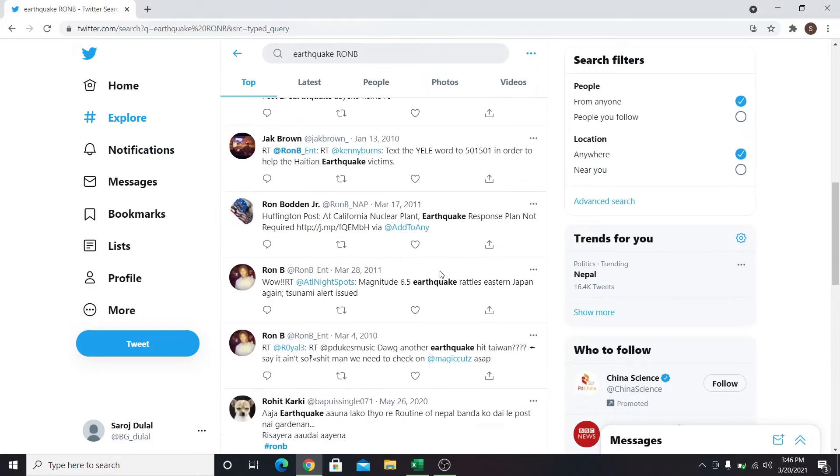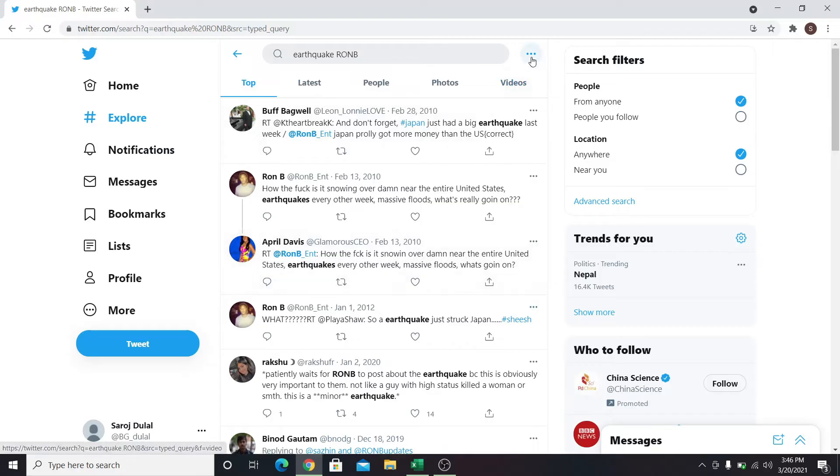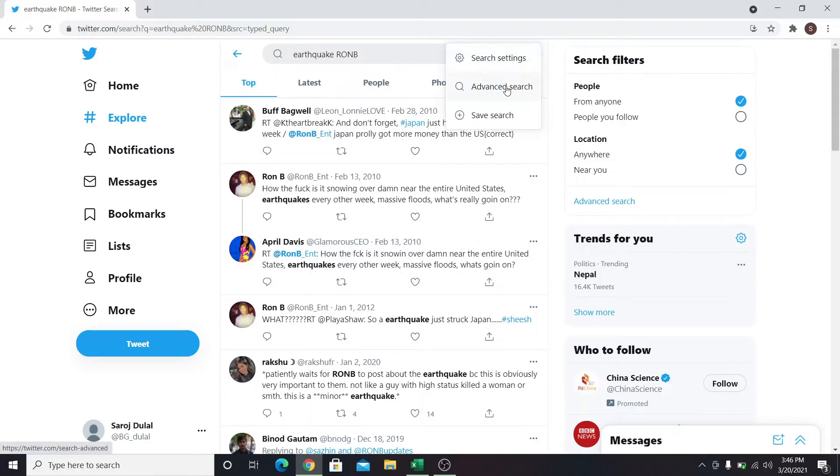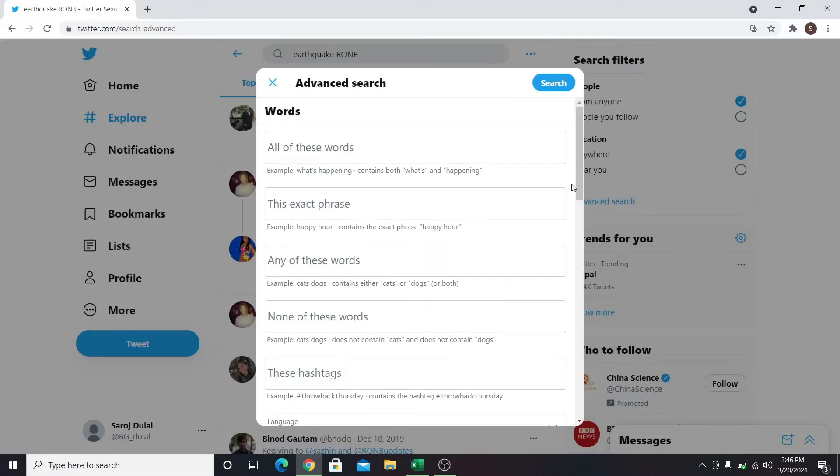So in order to perform advanced search on Twitter, click on the three dots next to the search box and click on advanced search. Or, under the filter section, you can find the advanced search button. Click on this, and you will enter the advanced search option.